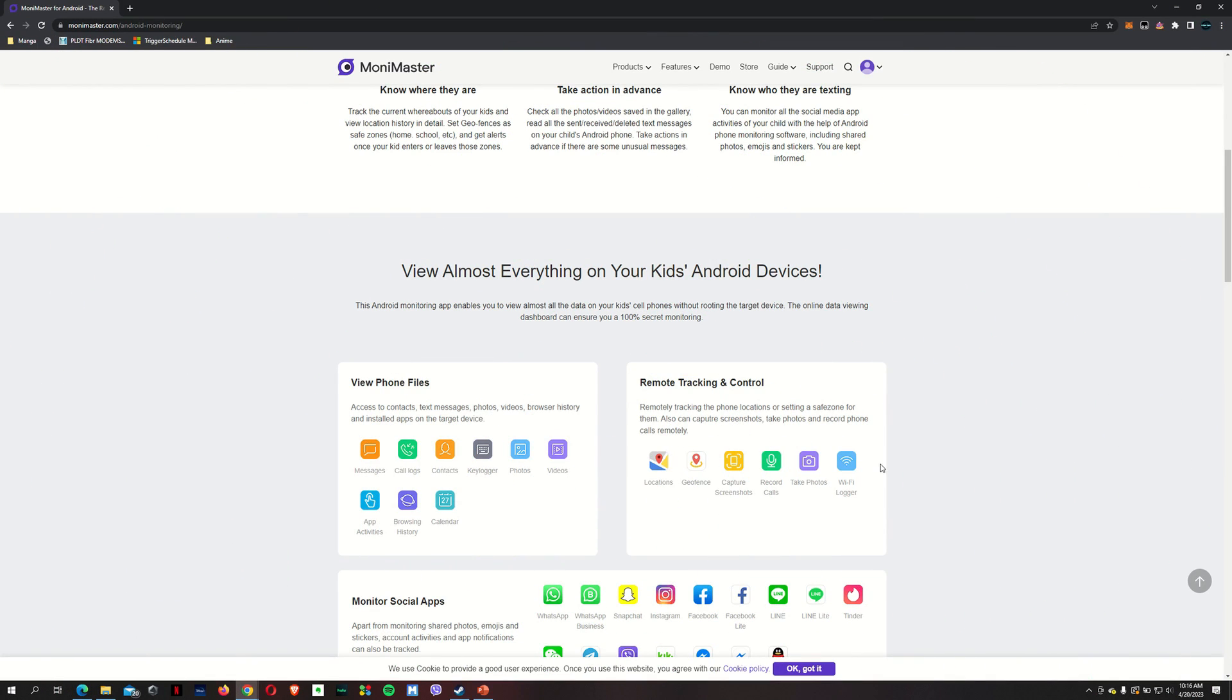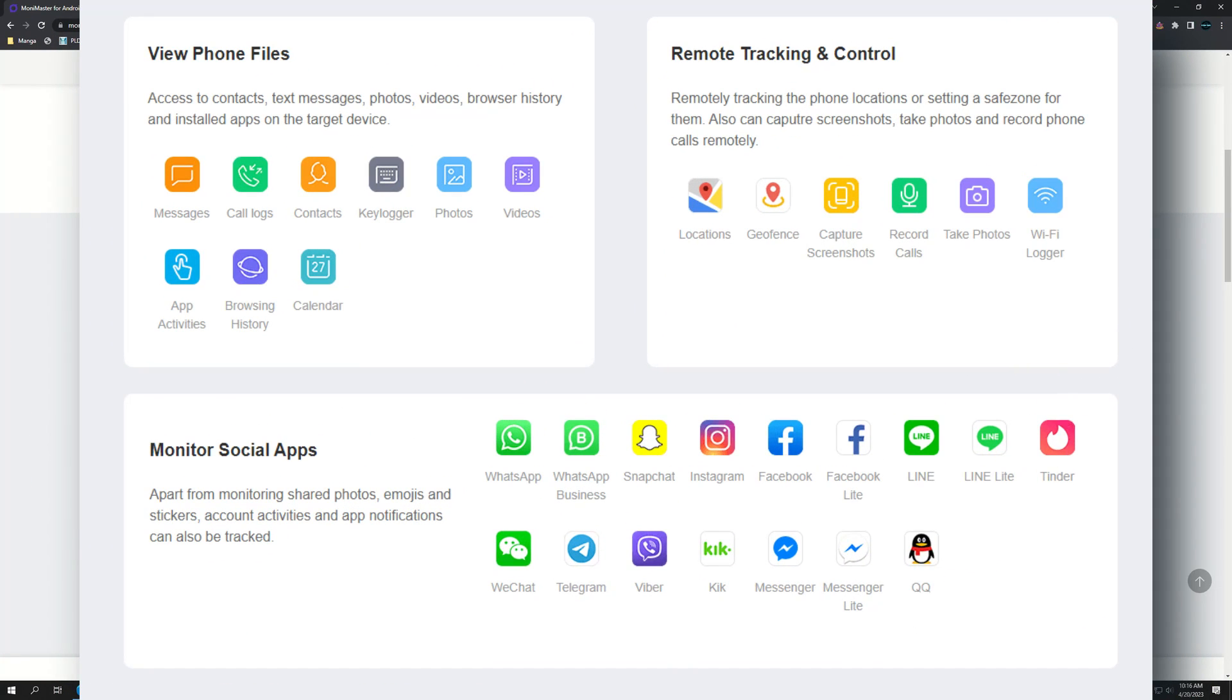So what does the app let you do? It actually lets you view almost everything on our kids' Android devices. It enables us to view almost all the data viewable from the website dashboard. You can view the phone files, the messages, the call logs, and contacts.